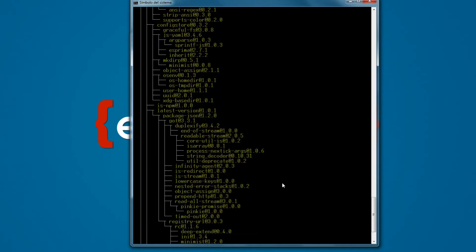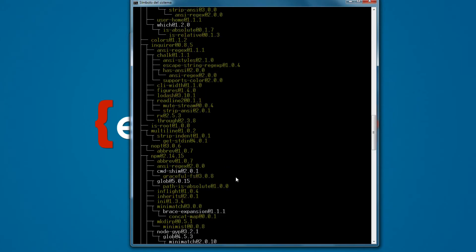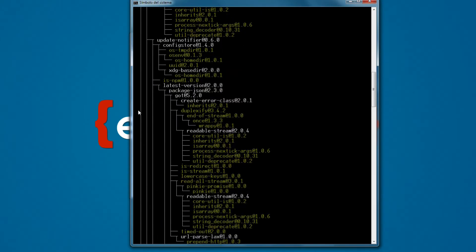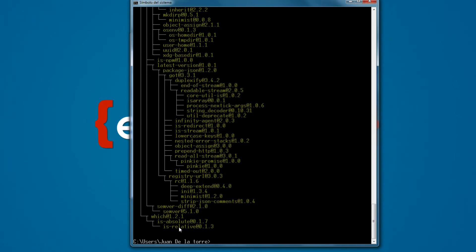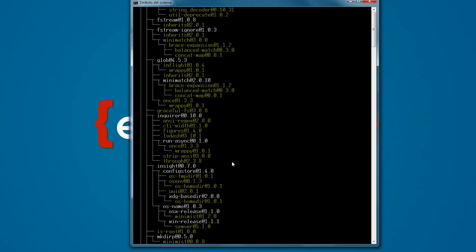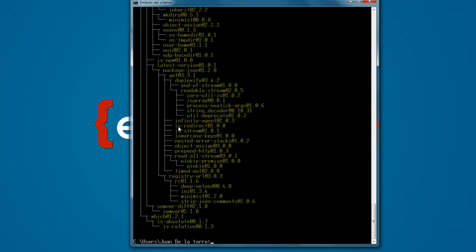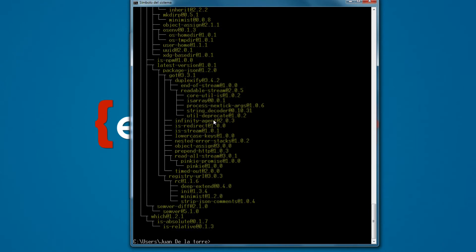You can see that Foundation for Sites has been installed. You should get an output like this — a really big list with a lot of indentation. If you have a small list of only two or three items, you have to type the command again. I've found that you may need to type this command three or four times to get a full list. Once you have this list with yellow letters, that means Foundation CLI has finished installing.